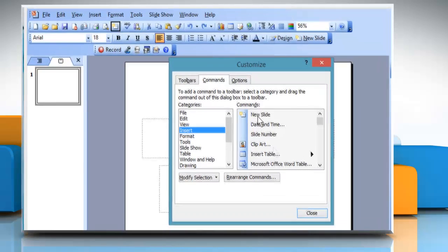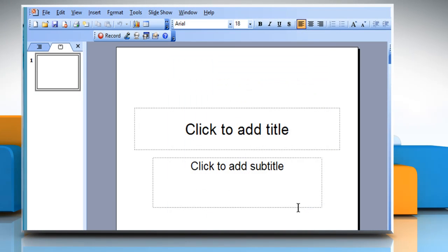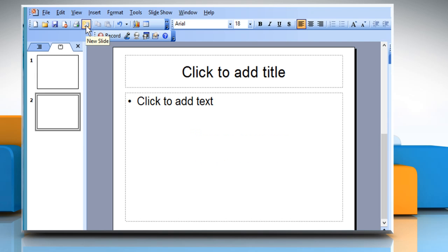Once done, click on Close in the Customize Toolbar dialog box. See? That wasn't hard at all. Thanks for watching.